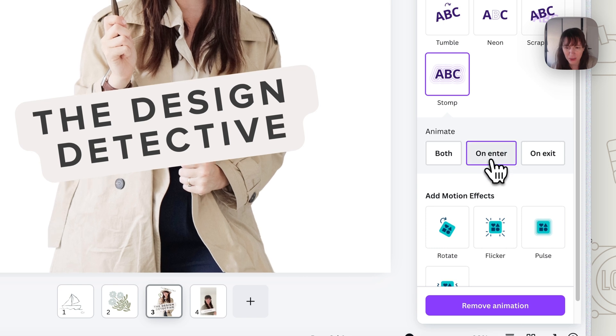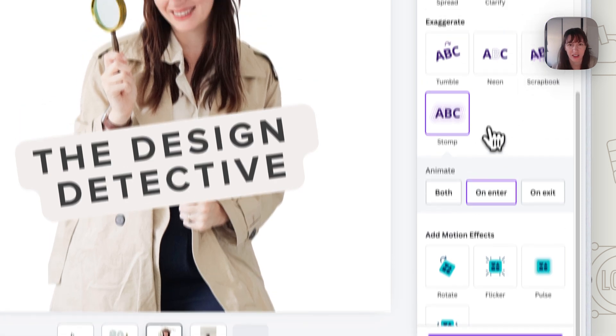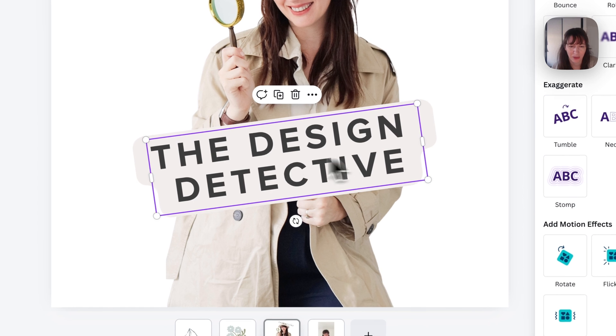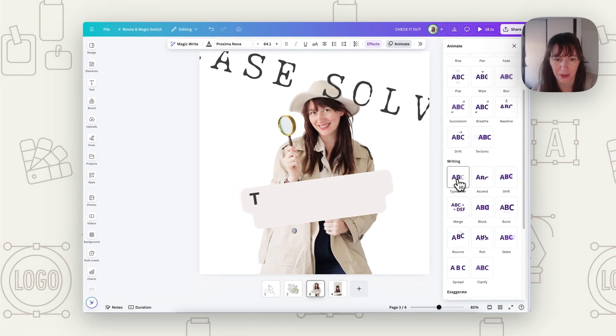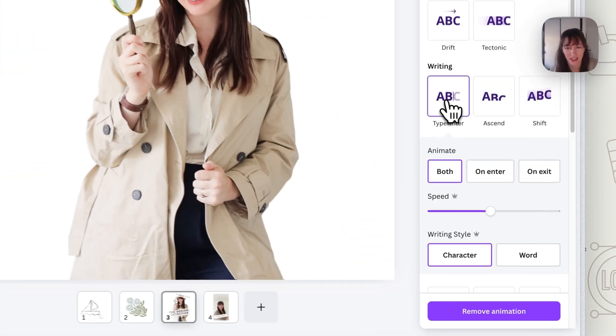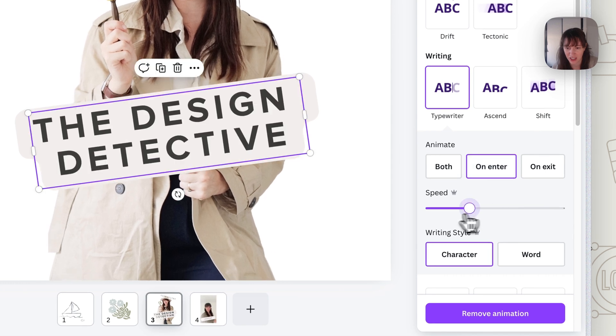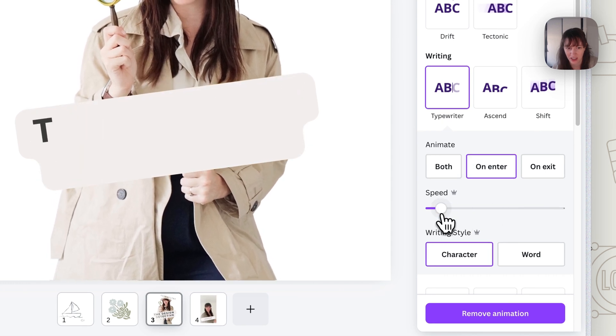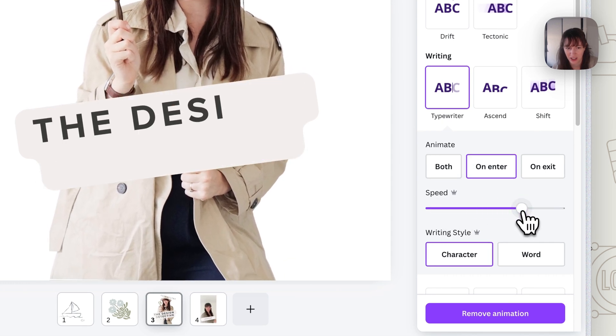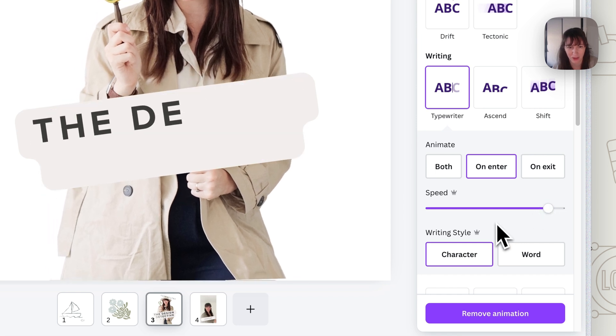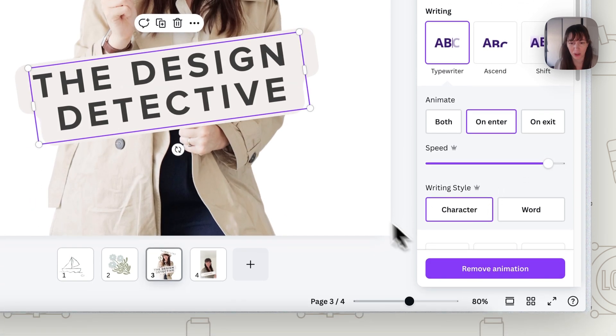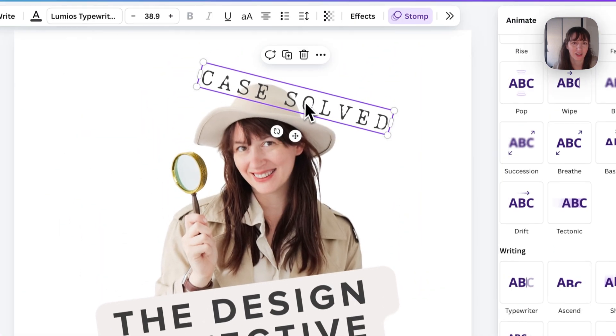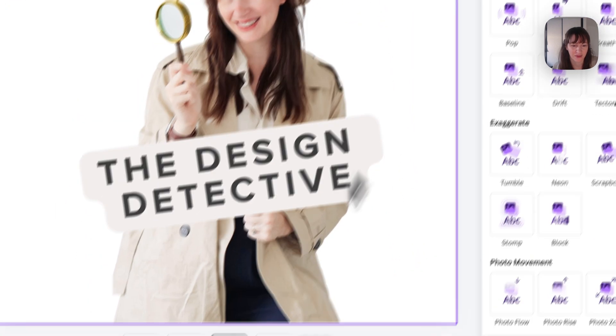But we just want it on enter. So it just does case solved like that. Then we've got this bit of text here. Maybe we could do it like a typewriter on enter. And think about the speed too. You want something quite quick because the sticker, we're going to make it repeat quite quickly. So we've made a fun little sticker like that.